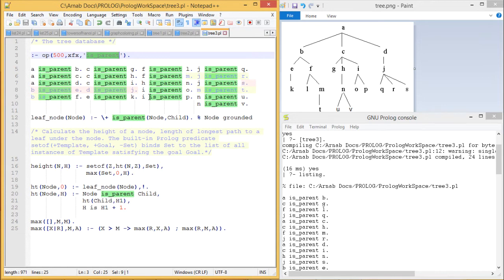Now, what is the leaf node? A leaf node is that node which does not have any child. We are defining this leaf node clause as: `leaf_node(Node) :- not(is_parent(Node, Child))` — that means if this node cannot have any child, then that node will be called a leaf node.